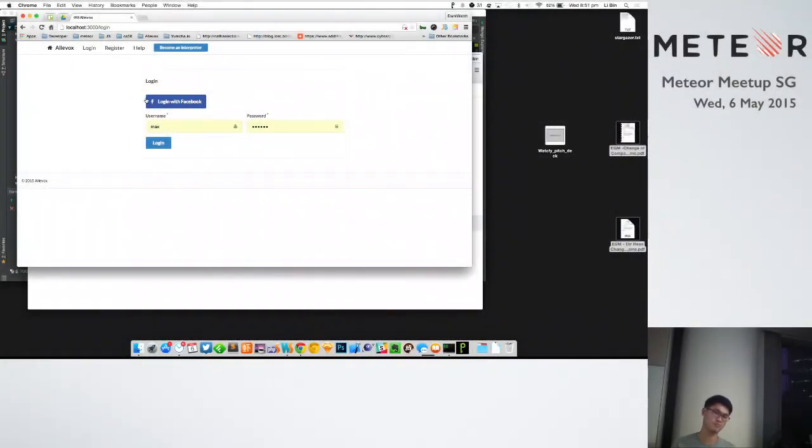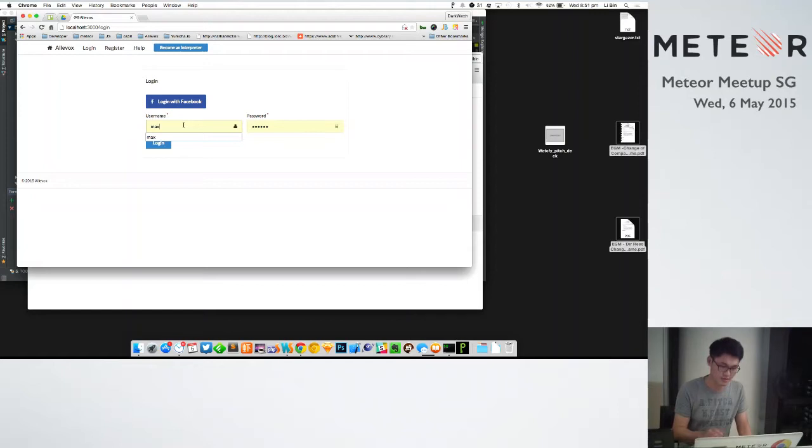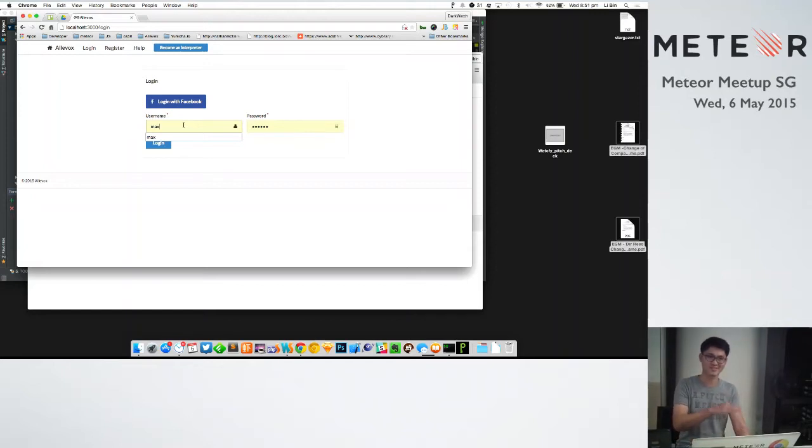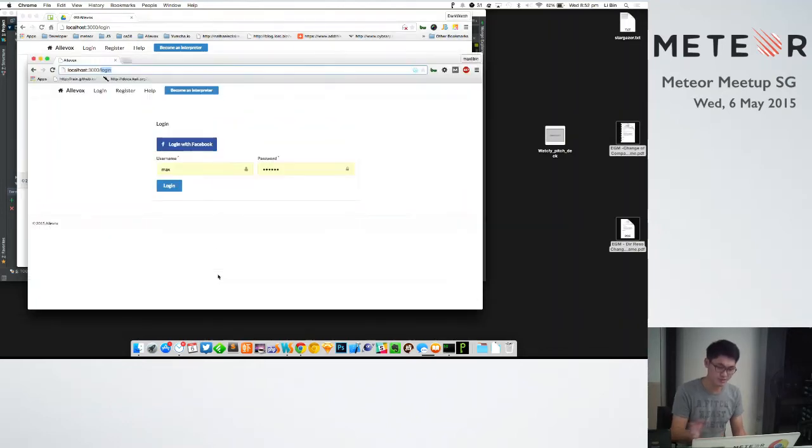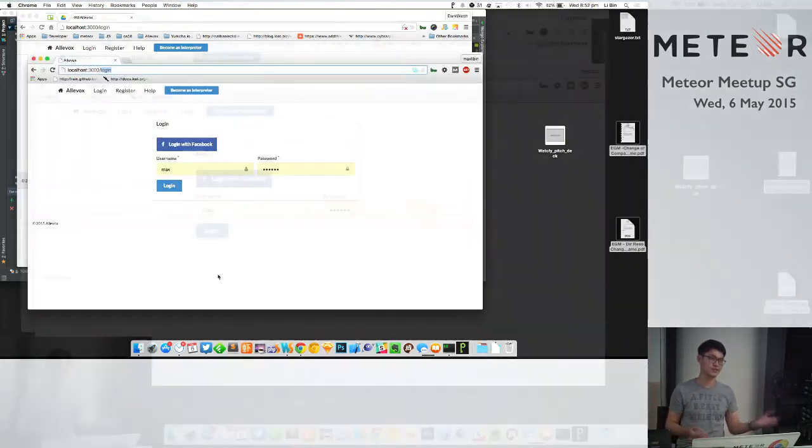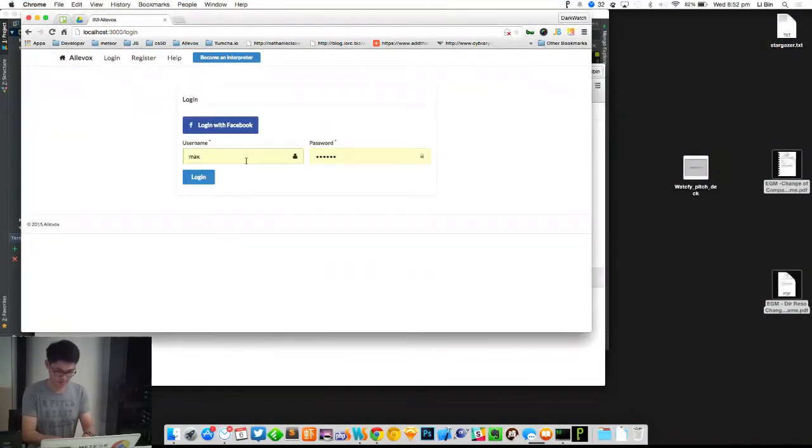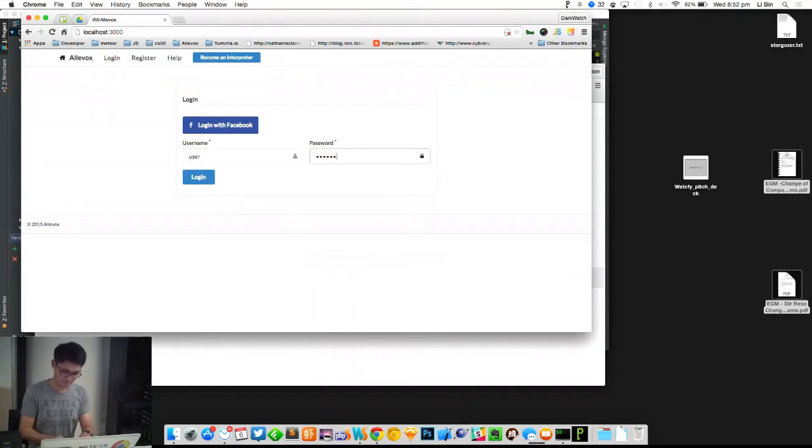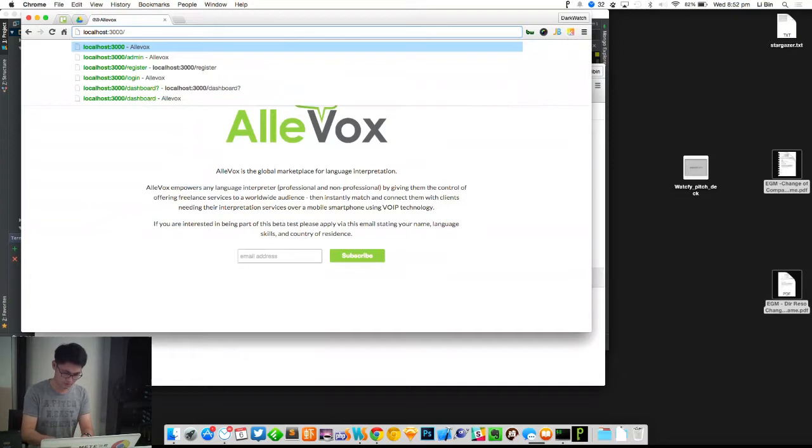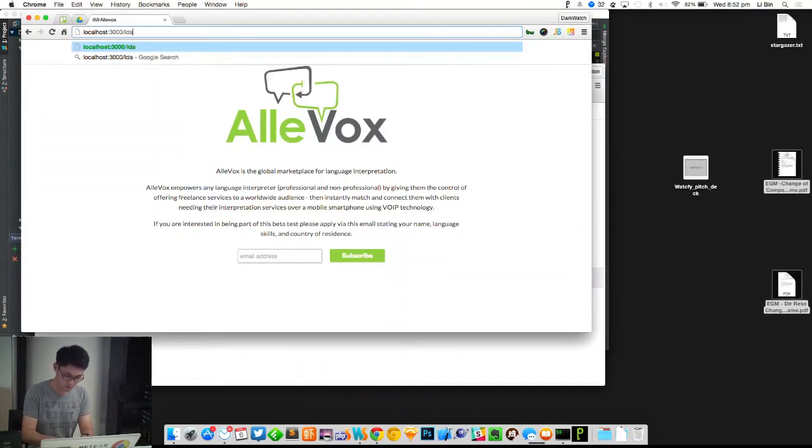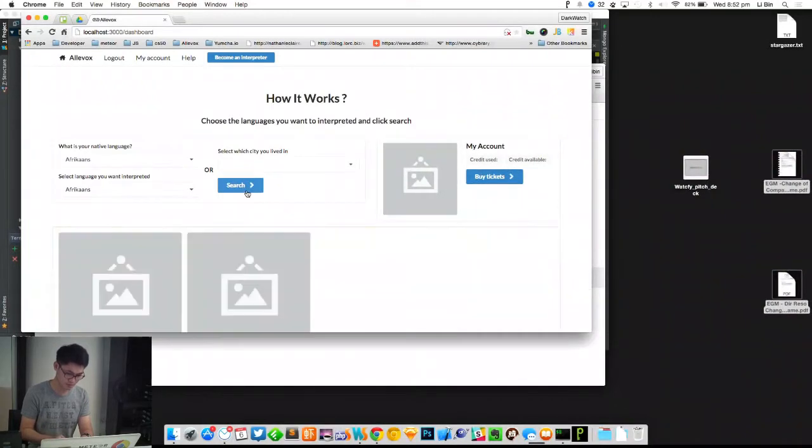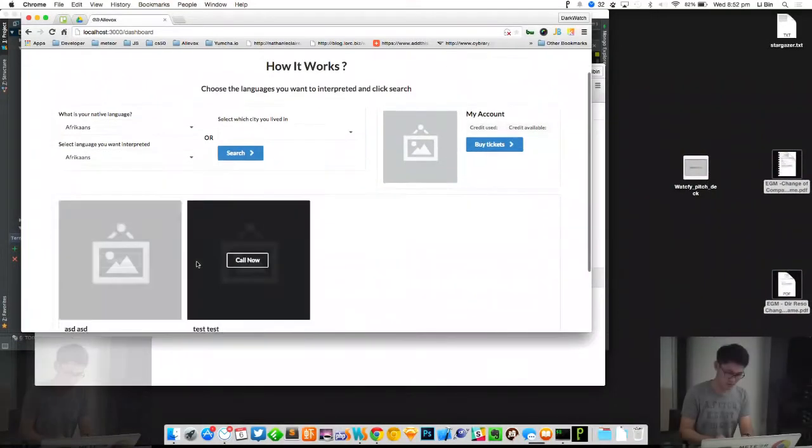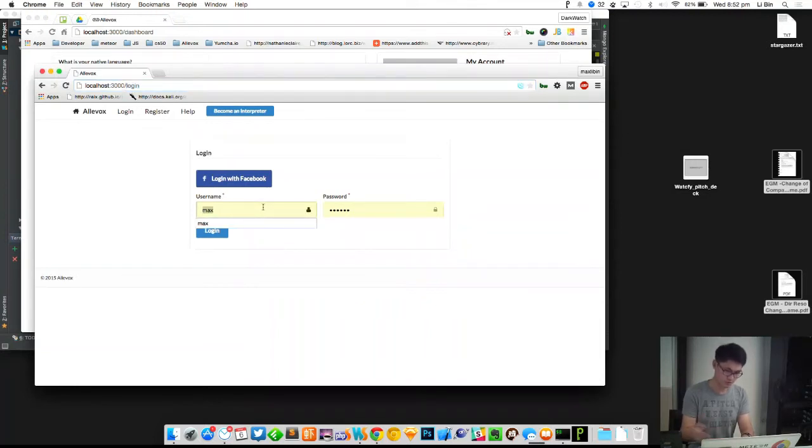So here I'm logging in with client, which is the user, and then we have another one called the interpreter. So it's a project between the user and the interpreter. I'm logged in as a user. User can search for the interpreter, so we have some interpreters. Now I can log in as an interpreter, which is another browser.